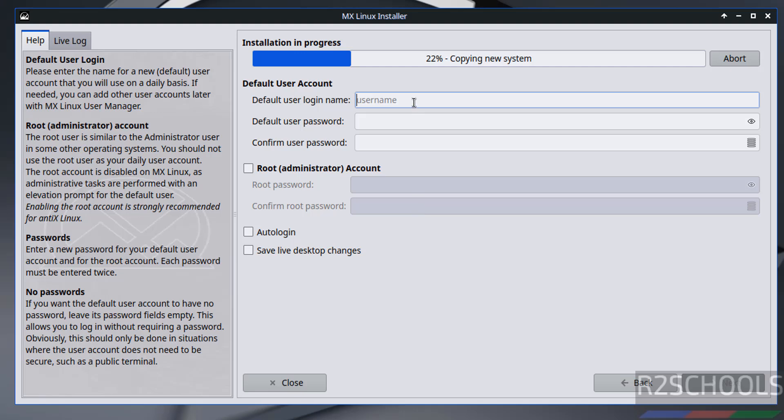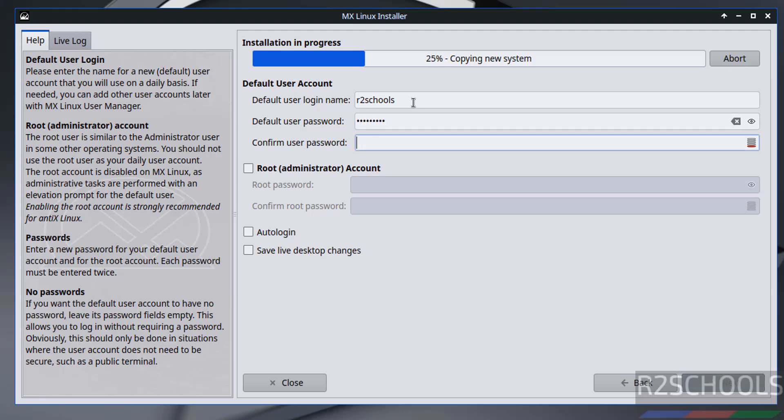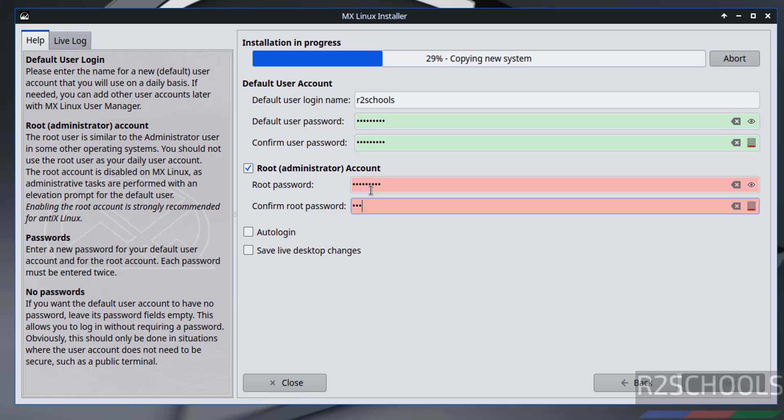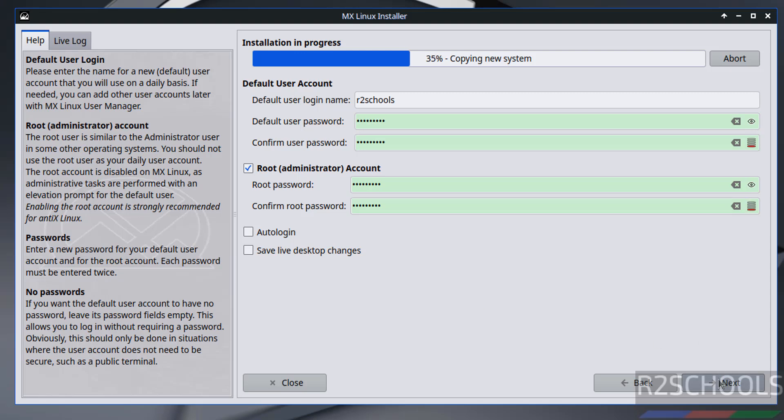Now we have to create or set up user. So I am giving username as R2Schools, then provide the password, confirm the same. And if you want to enable root account, select the check box and provide the password, then confirm the same. Auto login I don't want. Save live desktop changes I don't want. So click on next.